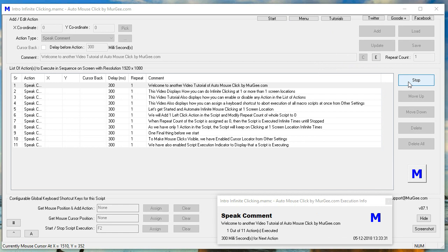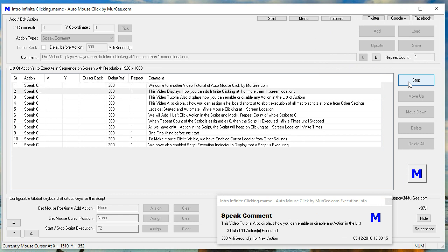Welcome to another video tutorial of Auto Mouse Click by Moorji.com. This video displays how you can do infinite clicking at one or more than one screen locations. It also displays how you can enable or disable any action in the list of actions, and how you can assign a keyboard shortcut to a board execution of all macro scripts at once from other settings.